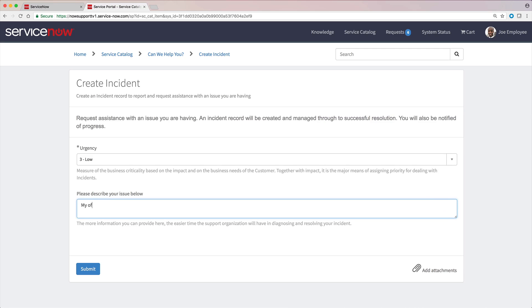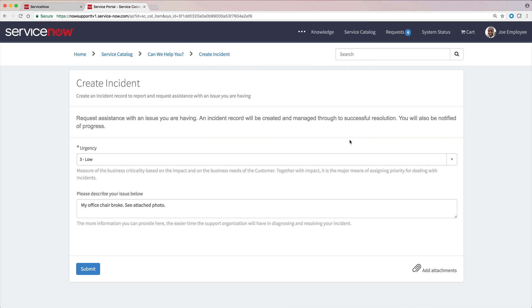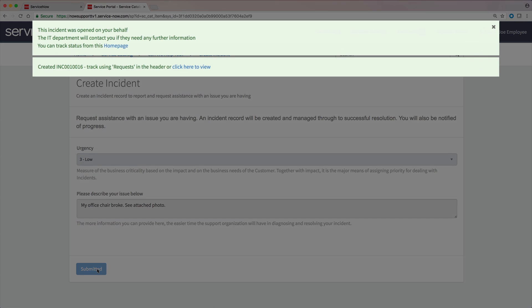If you attach a file, it's a good idea to mention it so that the person working the incident doesn't overlook it and explain it if necessary. We submit this and get a response from the system.